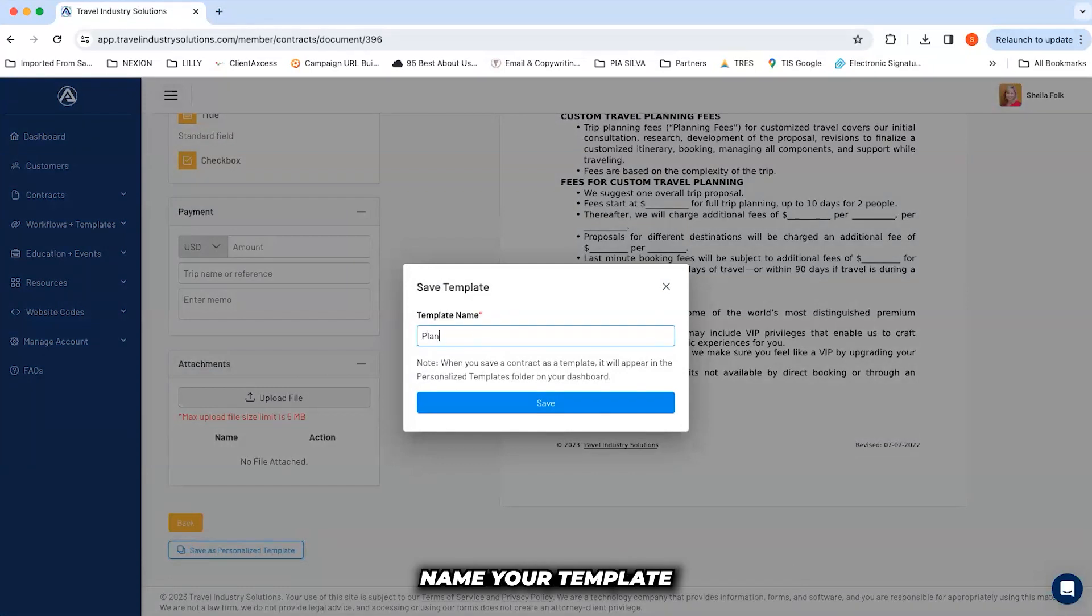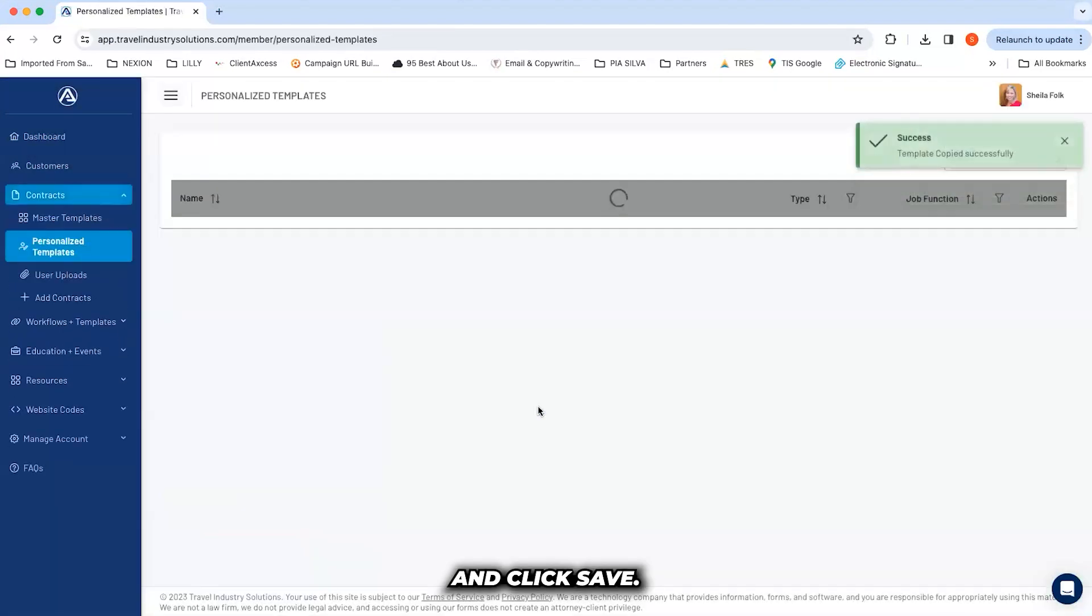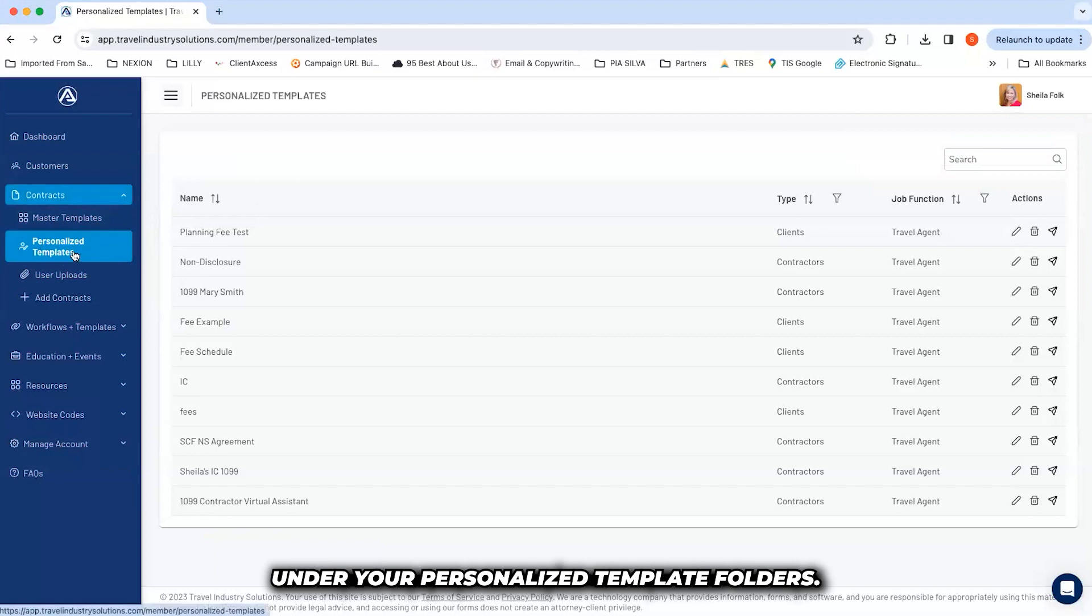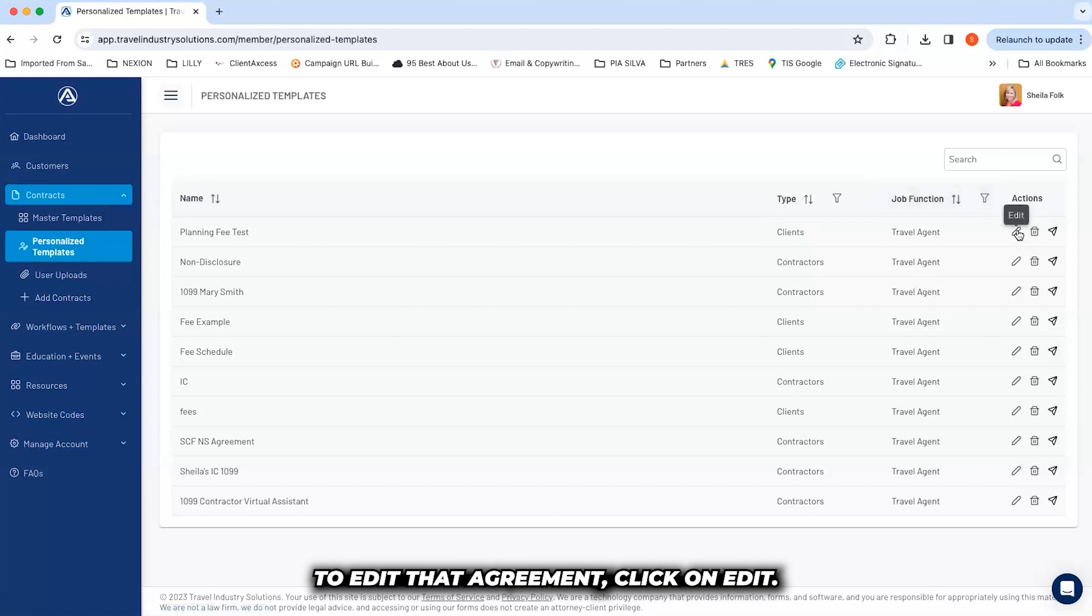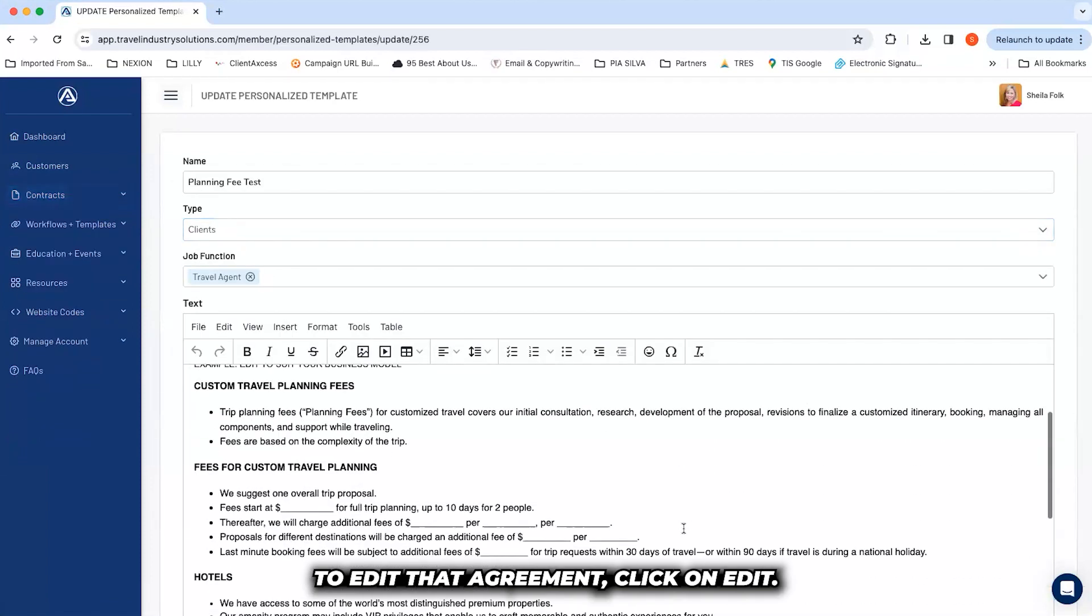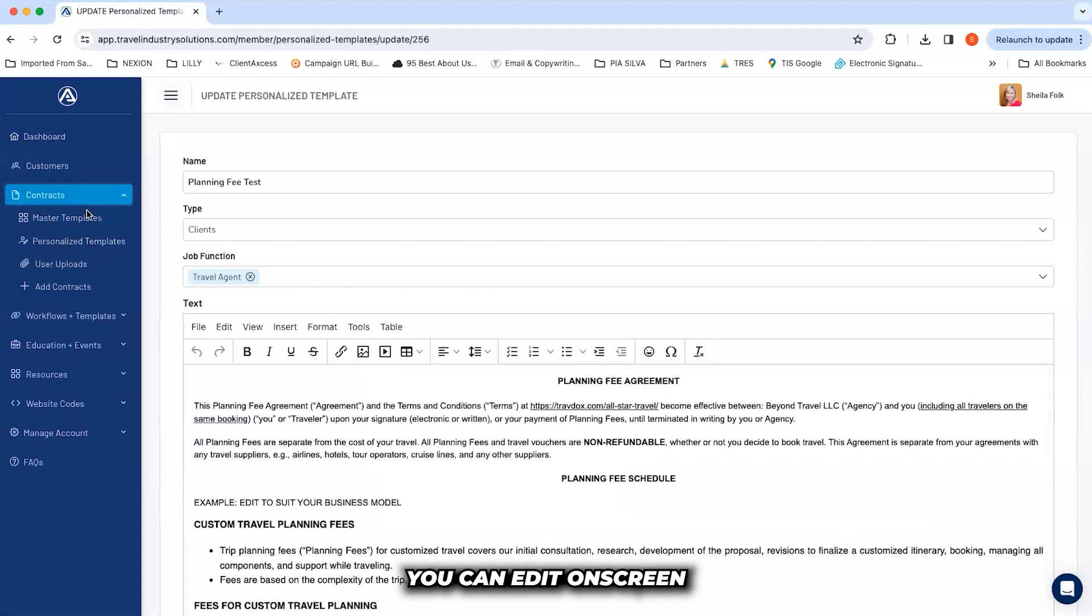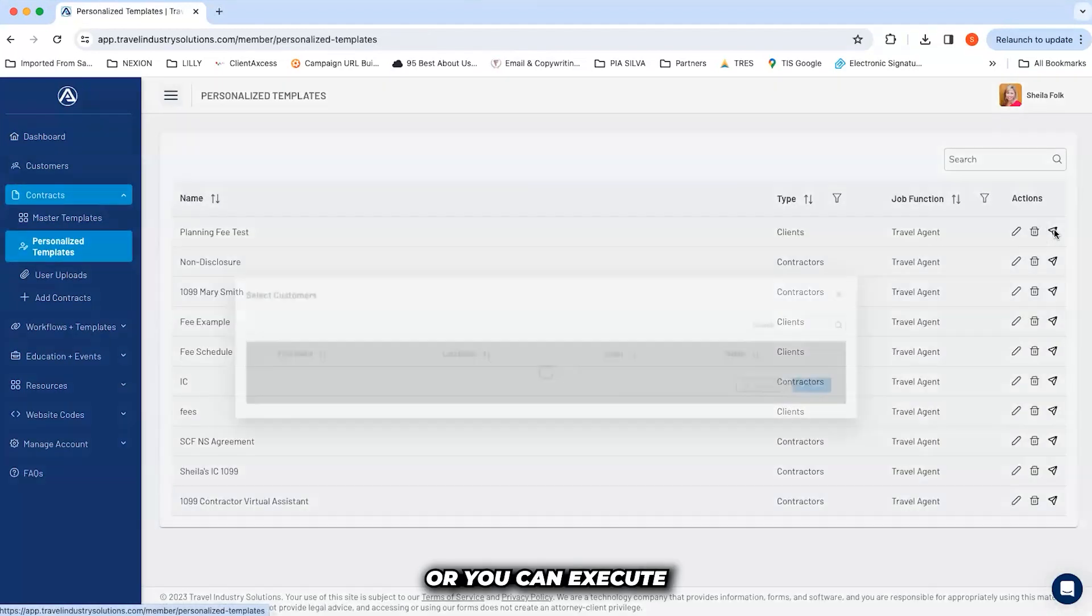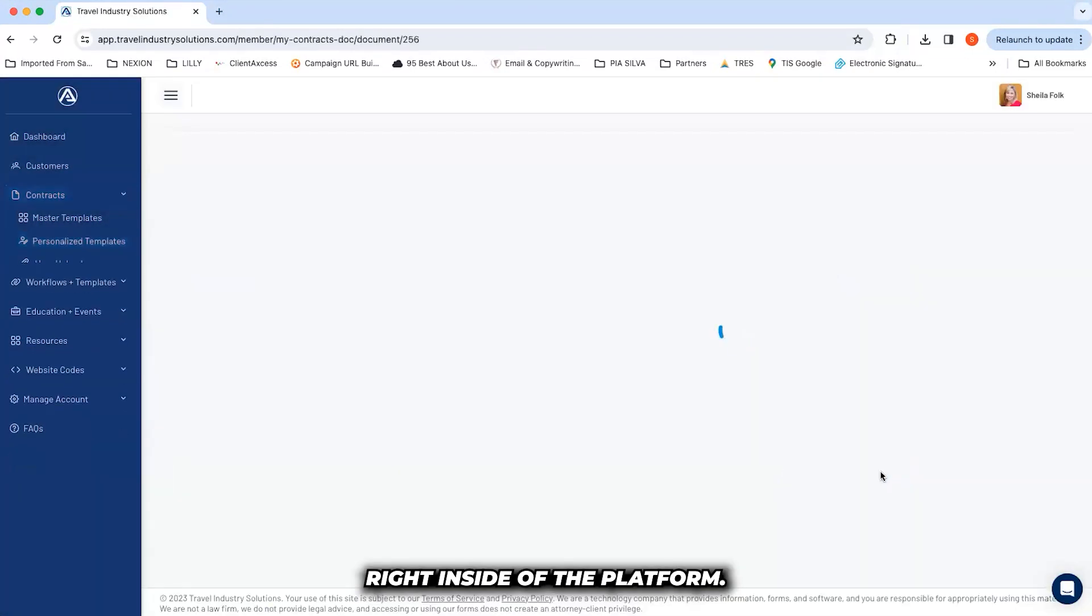Name your template and click save. That template is now saved under your personalized template folders. To edit that agreement, click on edit. You can edit on screen or you can execute right inside of the platform.